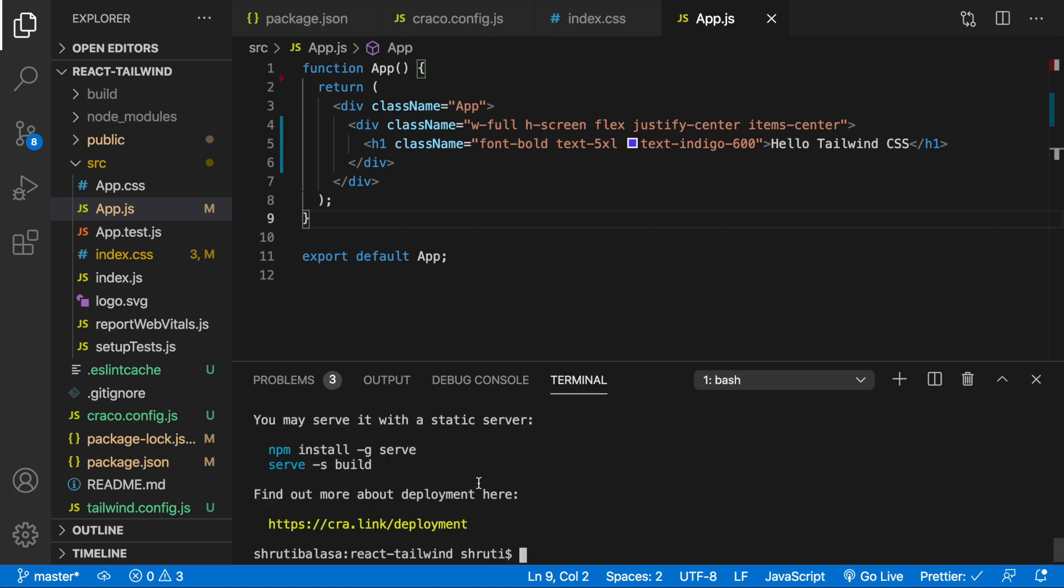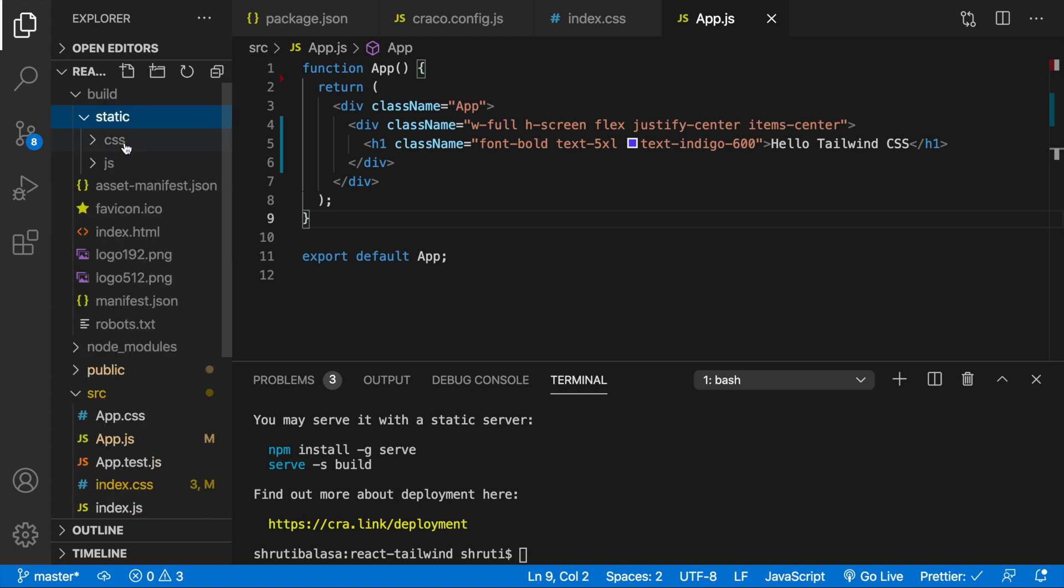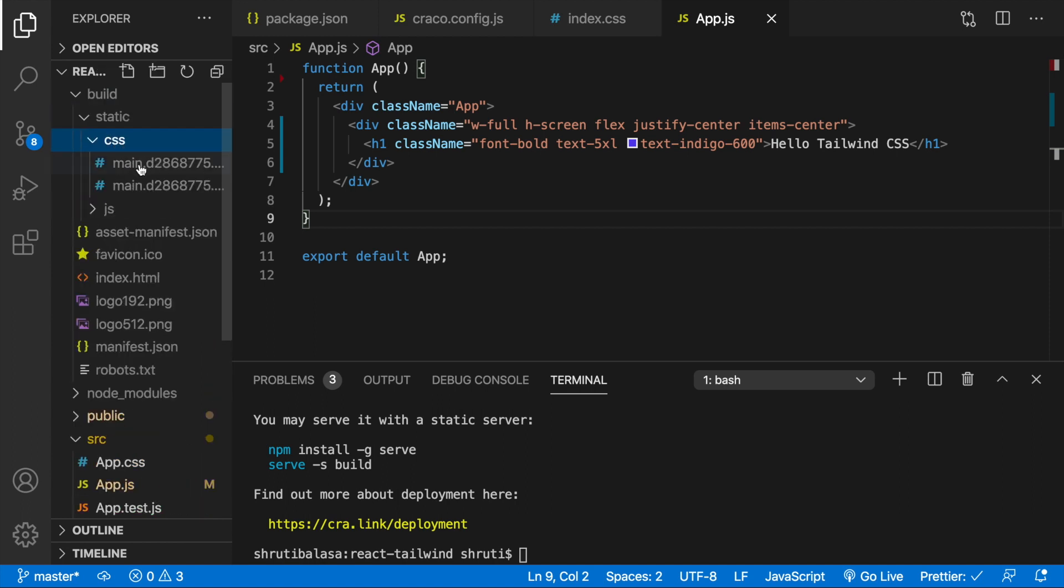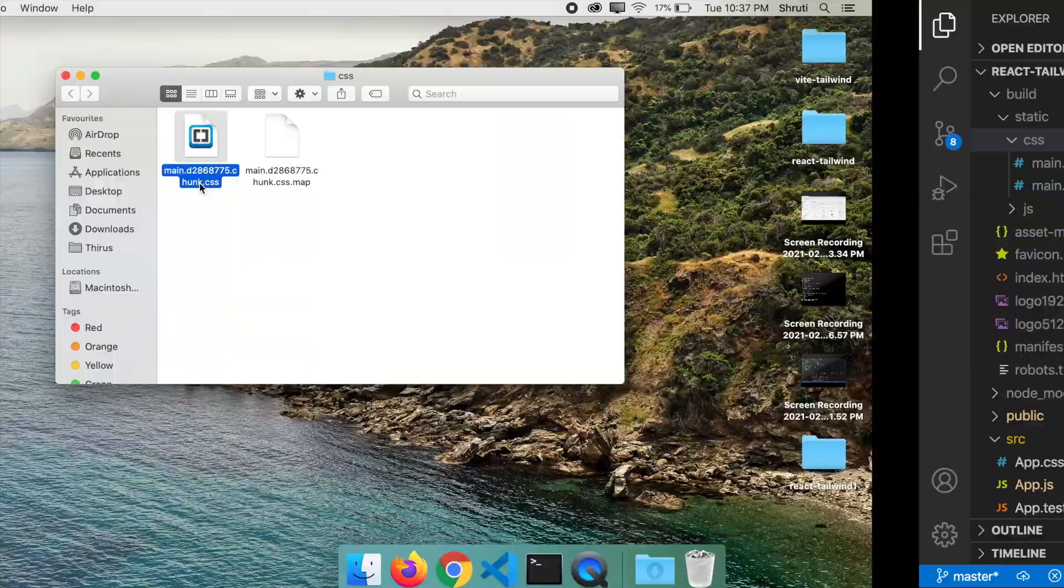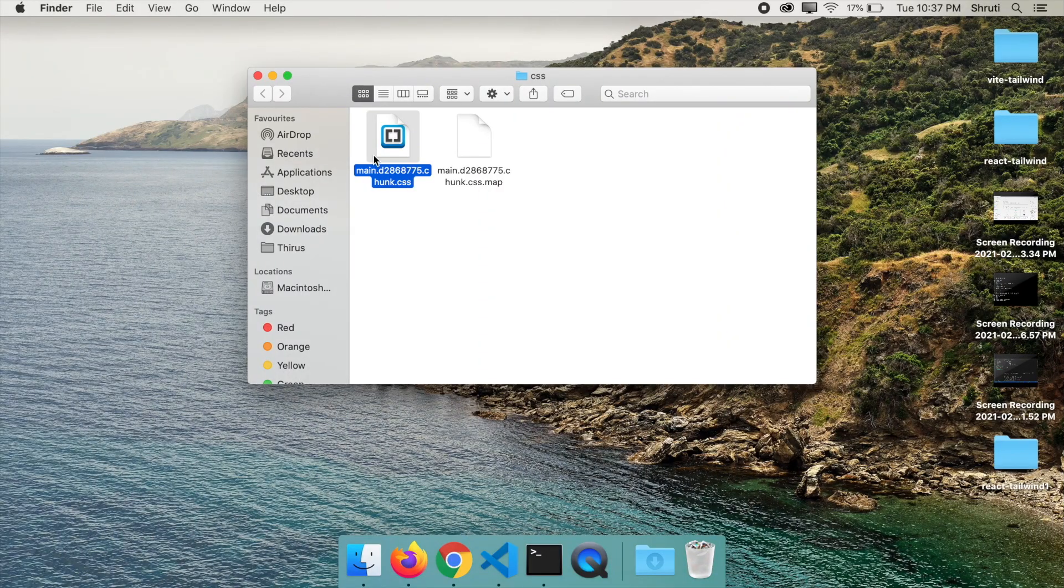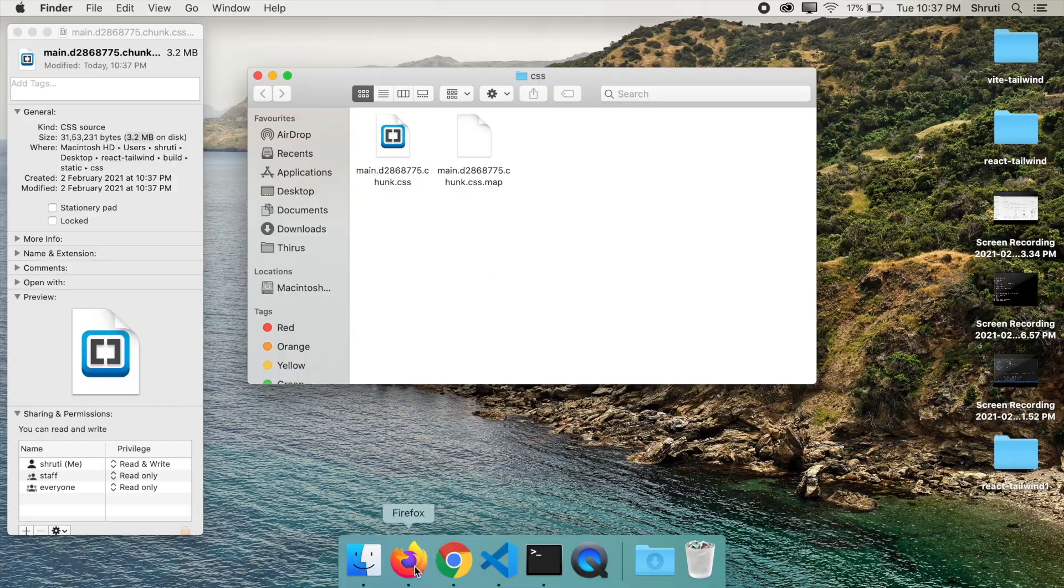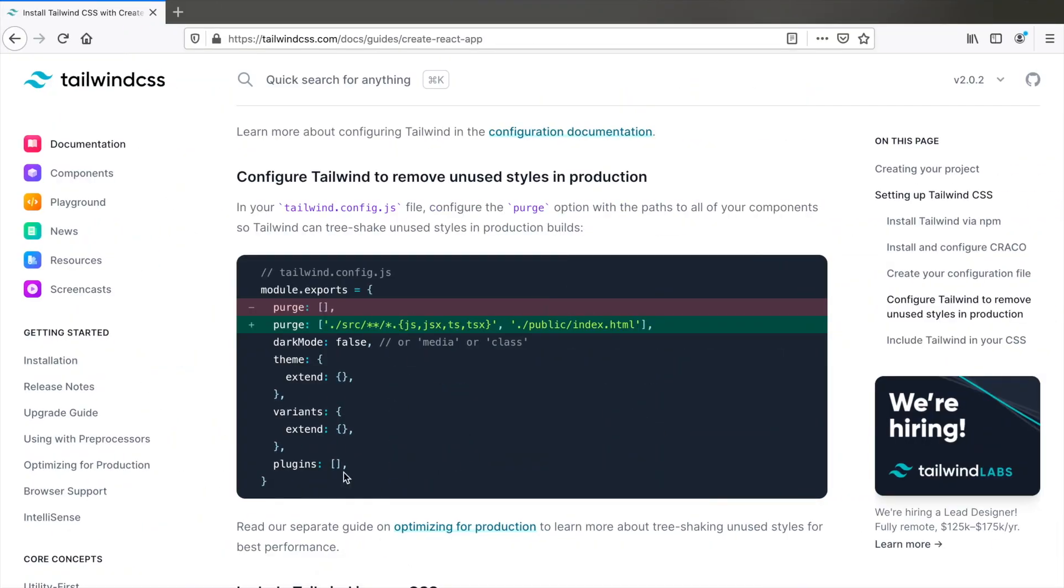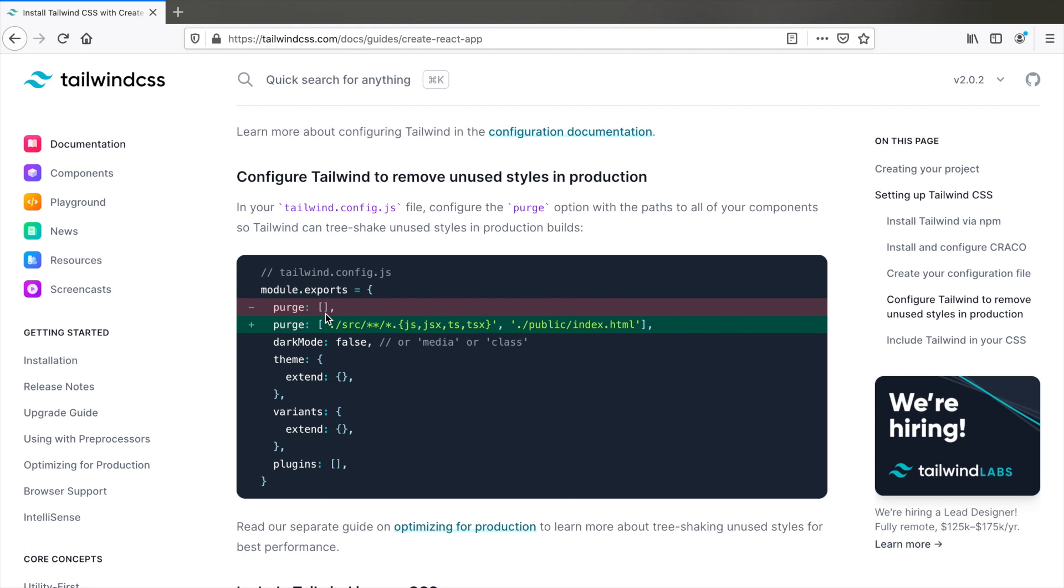So once this is done, we have our build folder. Within this, we have our generated styles. So let's open this in Finder. And let me just check the information. So you see that it's 3.2 MB size that is huge for just a couple of elements that we have used. This is where we need to mention the paths wherever we have used the Tailwind utilities. So that Tailwind makes sure to remove all other unused styles, all other unused utility classes and gives you a very small file.